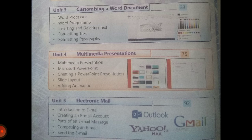Unit number 4 is multimedia presentations. This is also an application of Microsoft Office — that is PowerPoint. In this unit we will study what is multimedia presentation, Microsoft PowerPoint, creating a PowerPoint presentation, slide layout, and adding animations. In this section we will also be creating a basic game that can be played by anyone, and you have to create your own game.